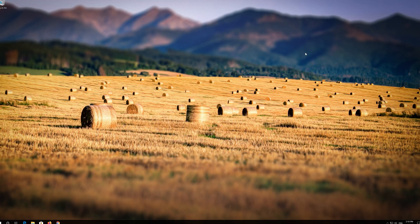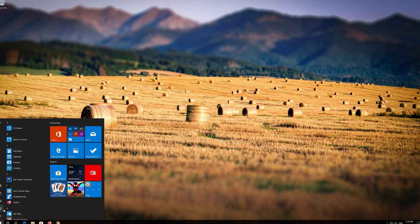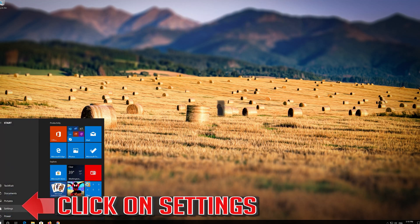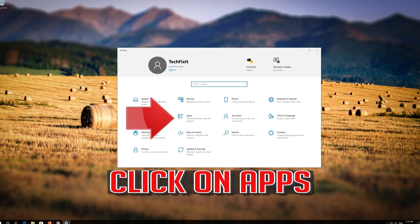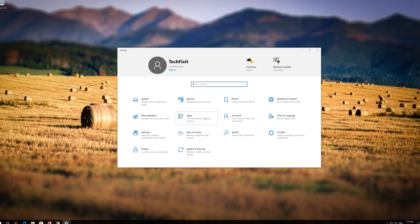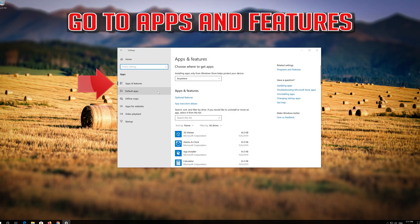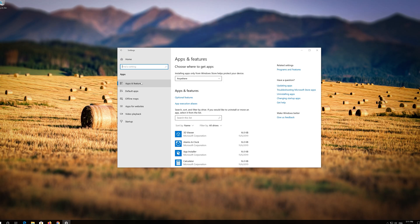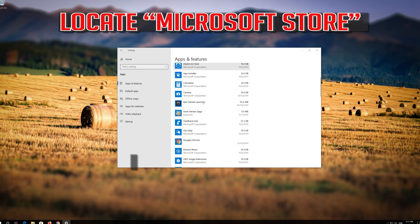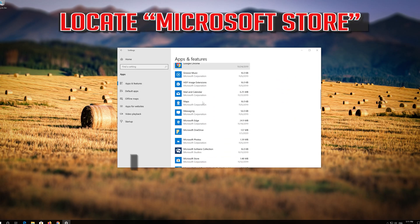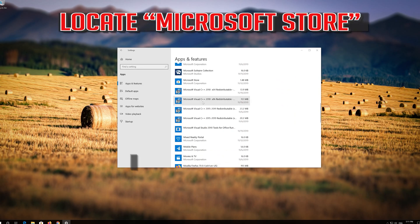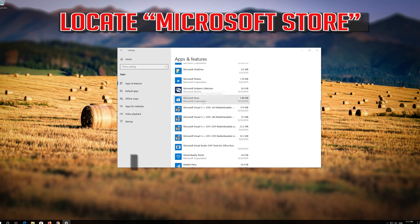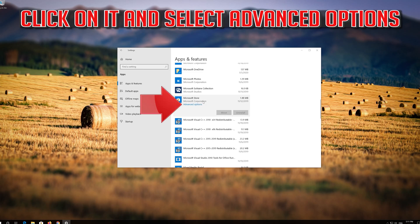If that didn't work, first open Start. Click on Settings. Click on Apps. Go to Apps and Features. Locate the Microsoft Store. Click on it and select Advanced Options.